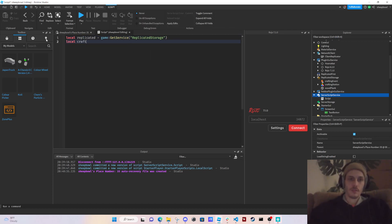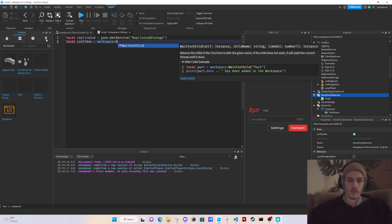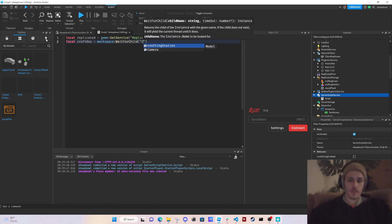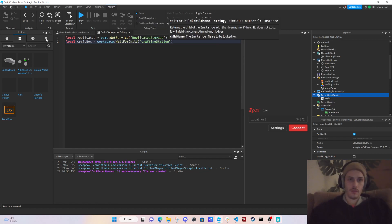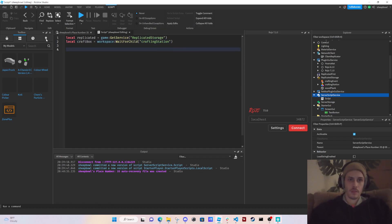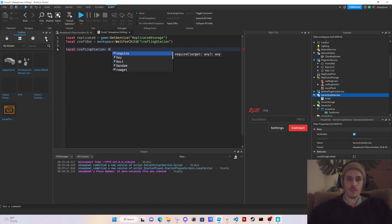We're going to get Replicated Storage with GetService, then get our crafting station: `crafting_box = workspace:WaitForChild('CraftingStation')`. Now we're going to get our crafting station — this is what we're going to clone — and it's in Replicated Storage.